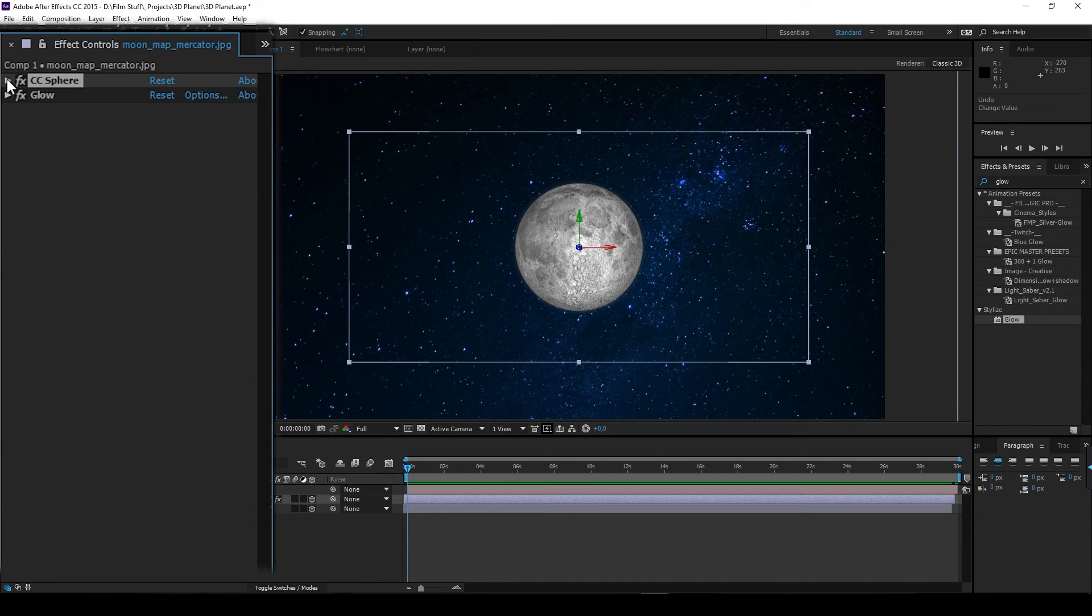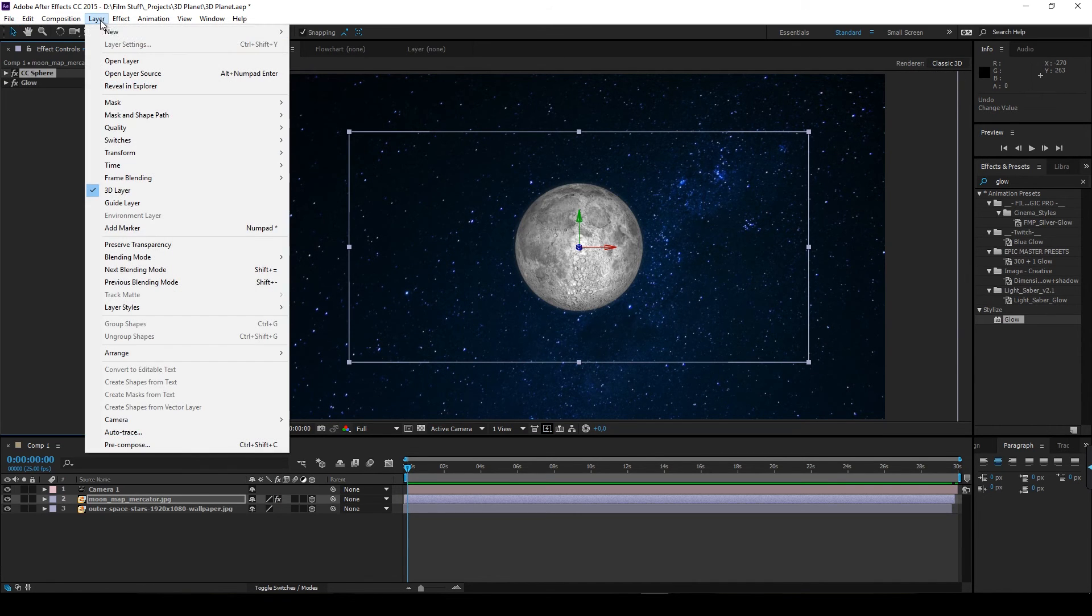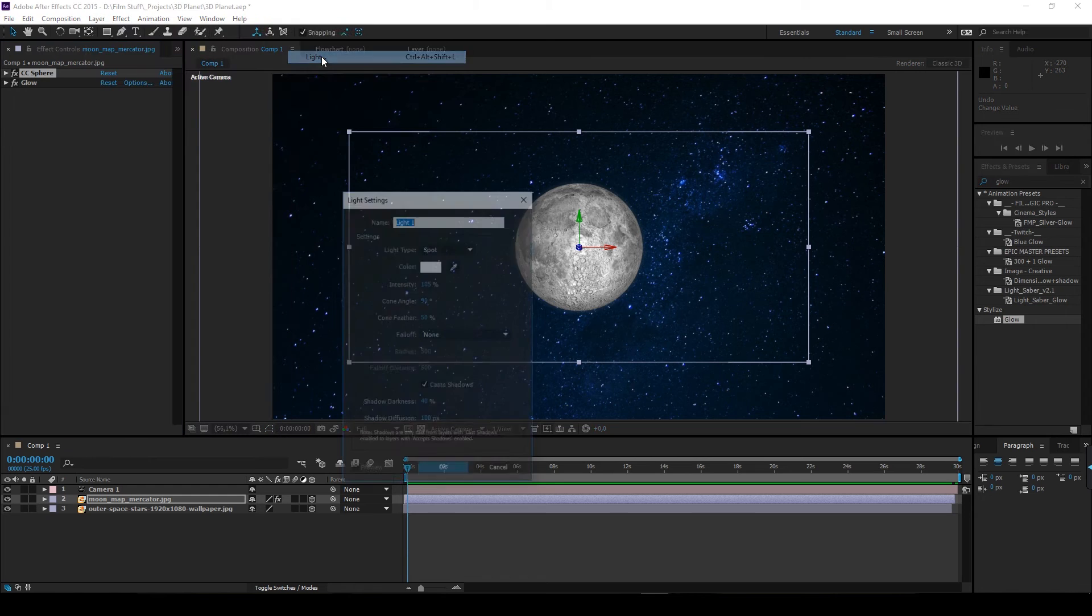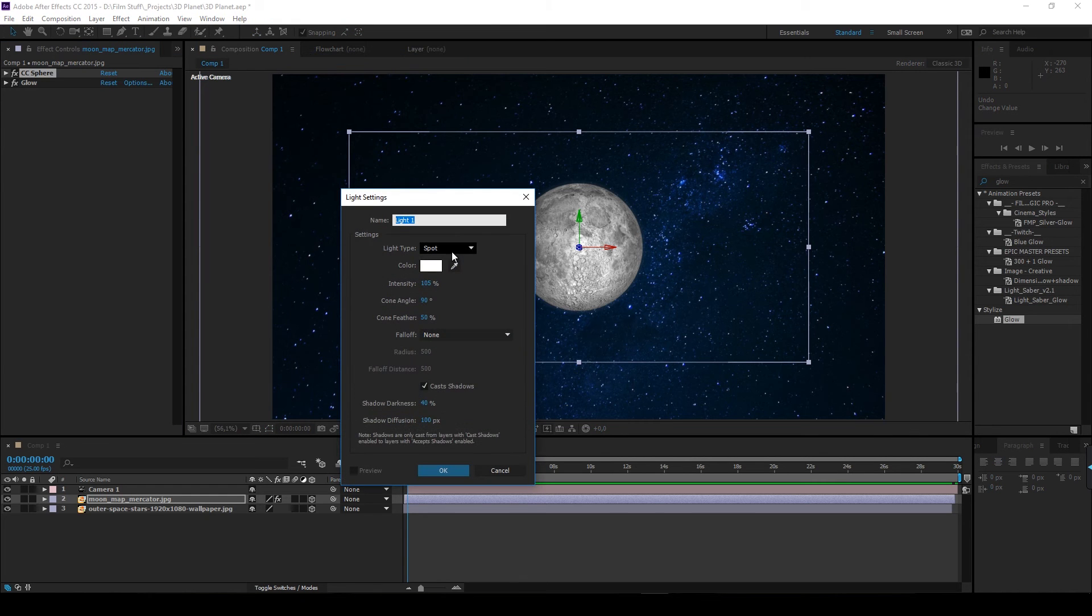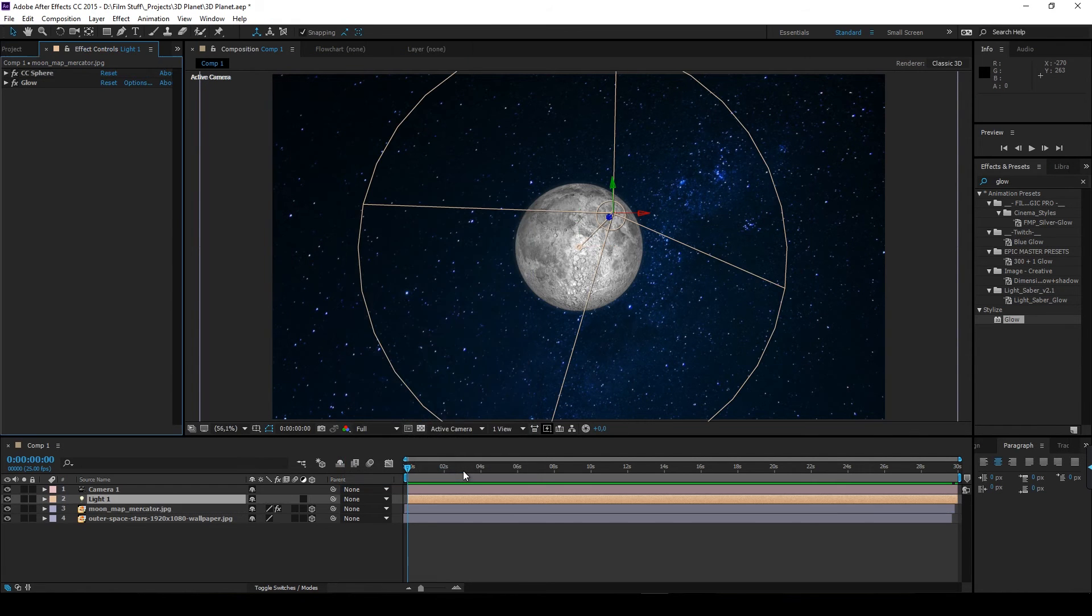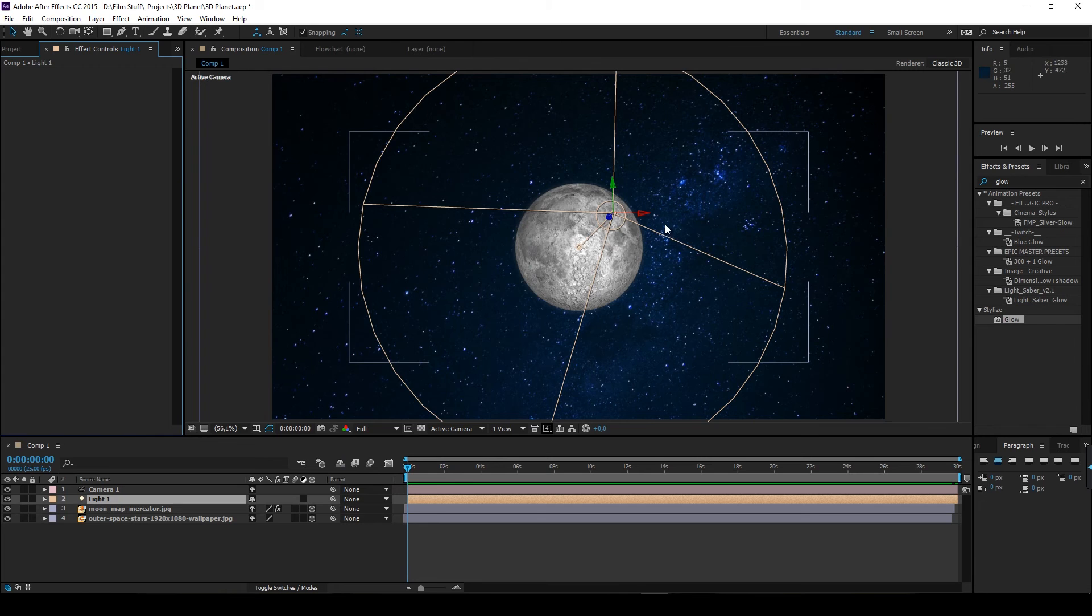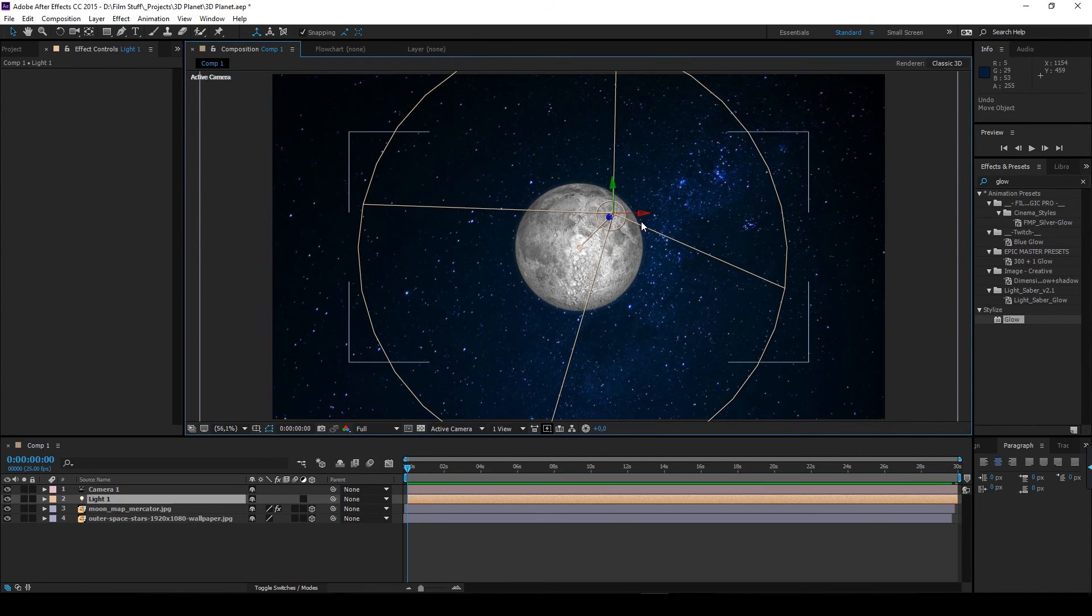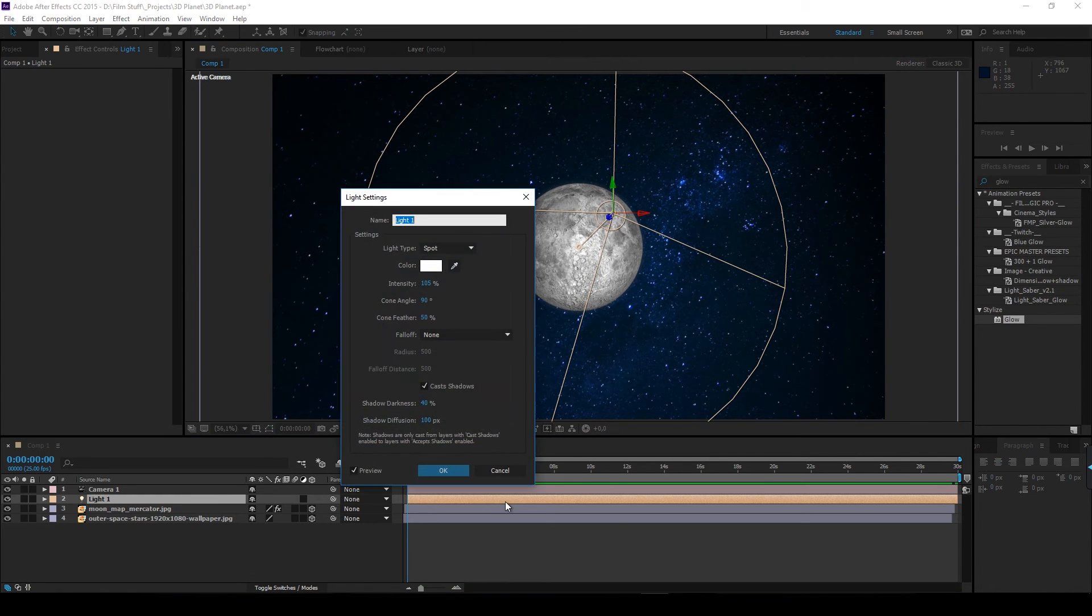Now we can add lights. I'm going to use a spotlight. Move it around a bit to see what happens. I'm going to change the cone angle so it covers a smaller area.